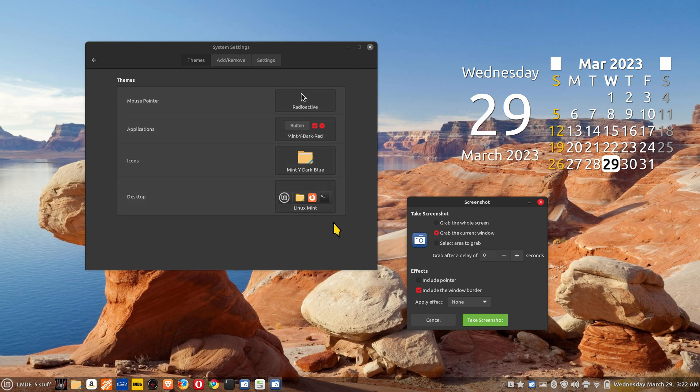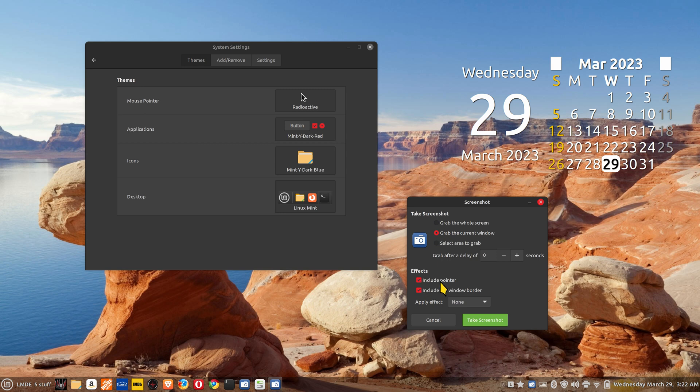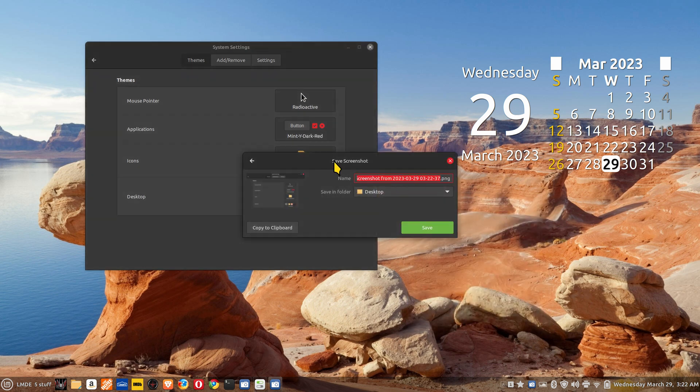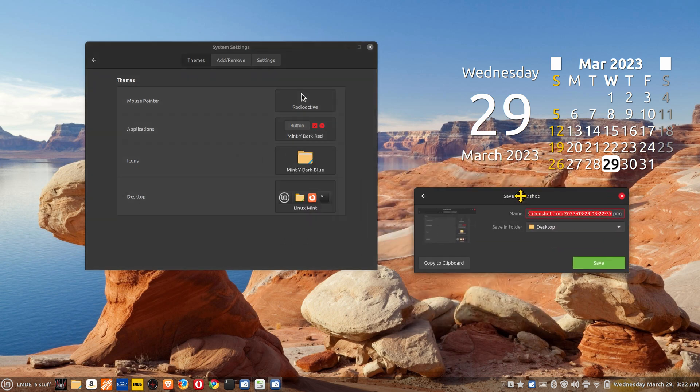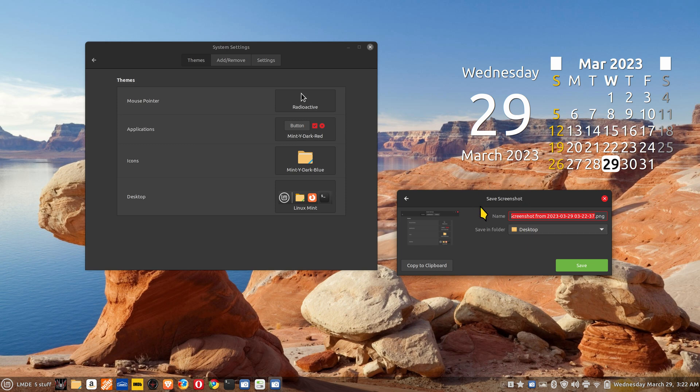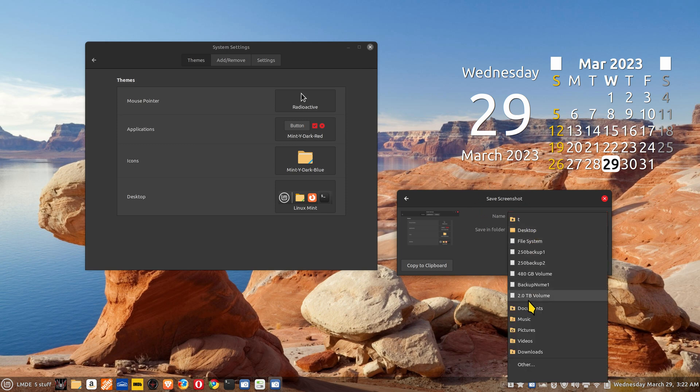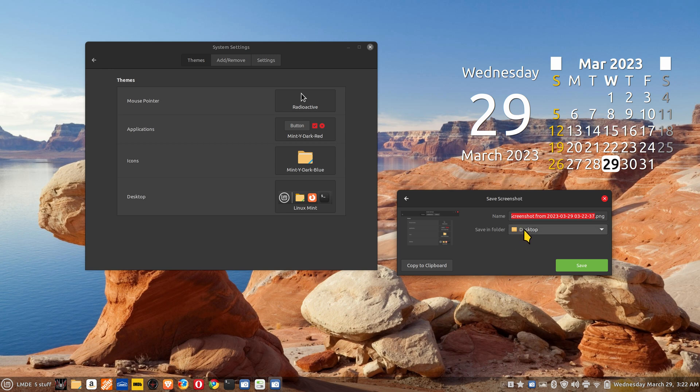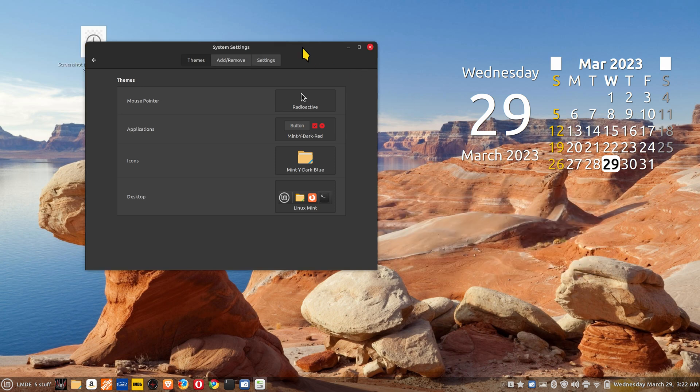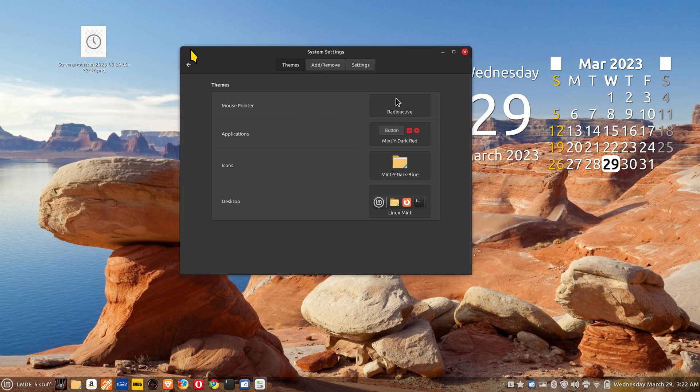You can also grab selected area, which means you'll be asked to draw a box around something. You can include or exclude your mouse pointer. My mouse pointer is custom - I chose this one because it's bright yellow. Linux Mint has plenty of mouse pointers if you don't want to install additional ones. This tool normally defaults to pictures, but since I saved the last one to desktop it'll bring up that location.